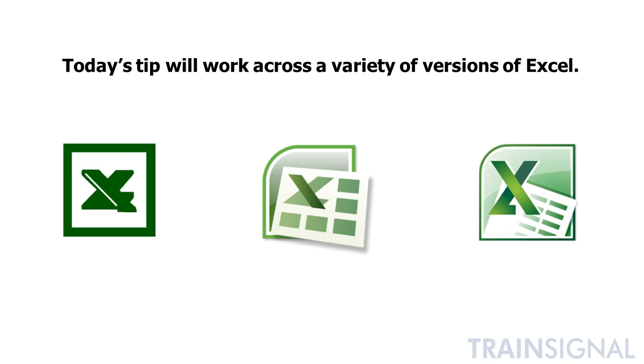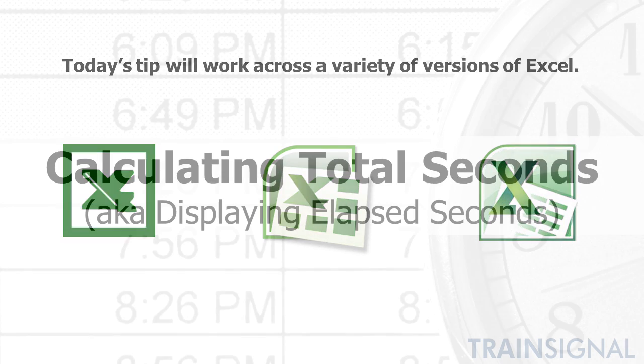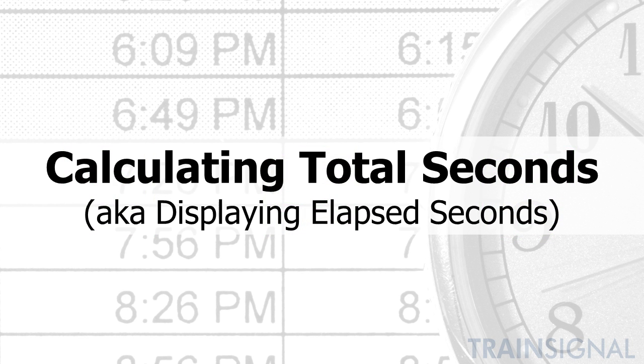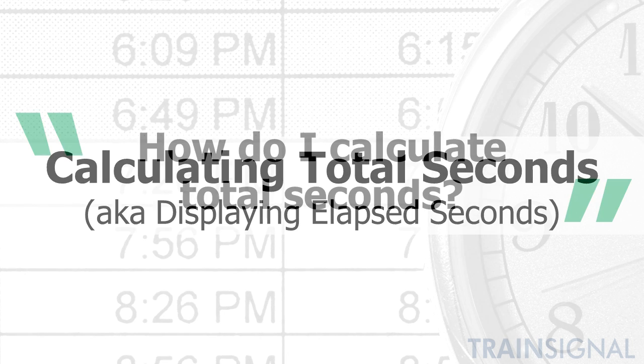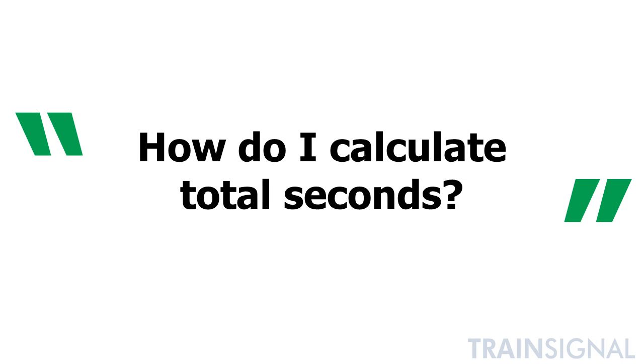Today's Microsoft tip will work across a variety of versions of Microsoft Excel. This tip is on calculating total seconds in Excel, which was inspired by a colleague of mine who asked how do I calculate total seconds.